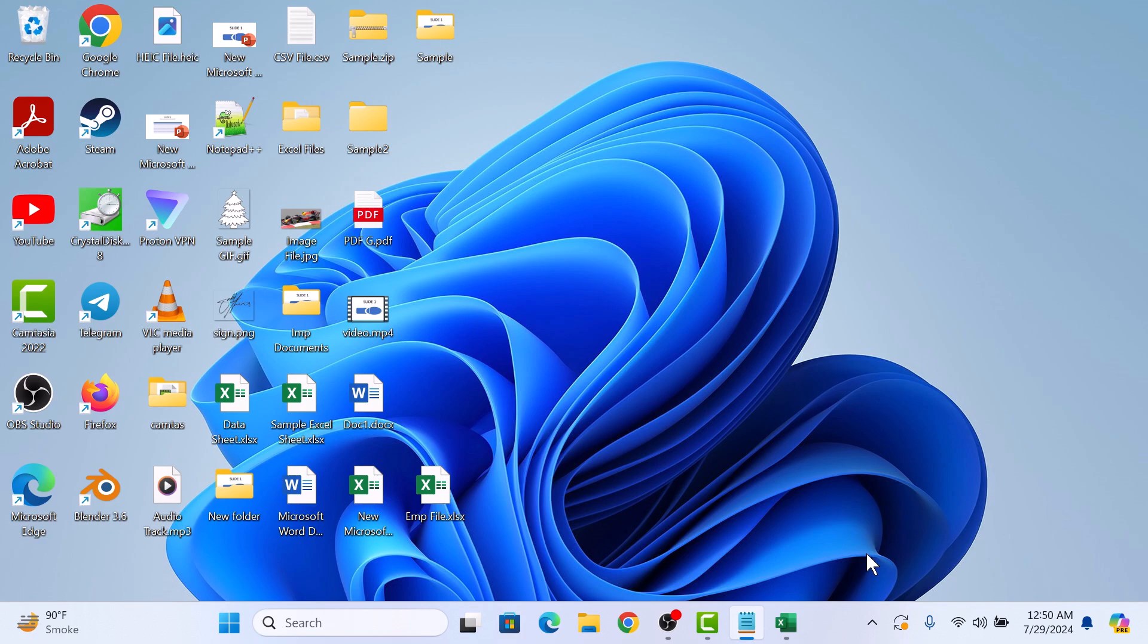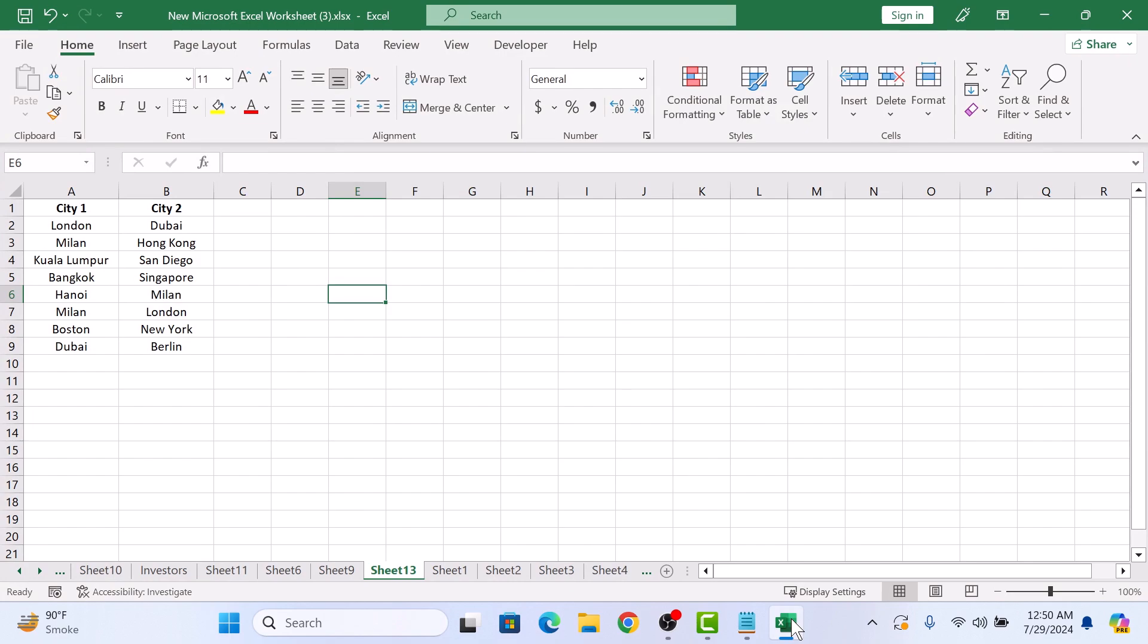First, open Excel spreadsheet and make sure your data is organized and free from any empty cells or formatting issues. Here I have two columns, column A and column B.